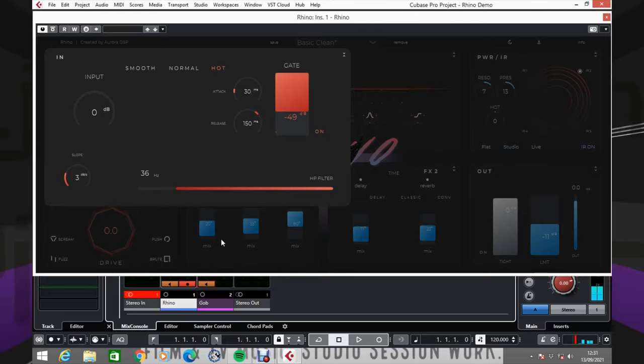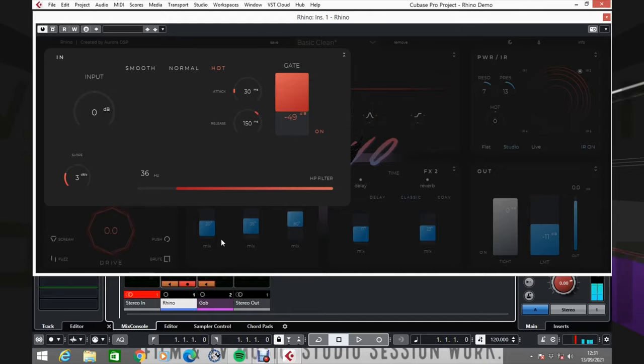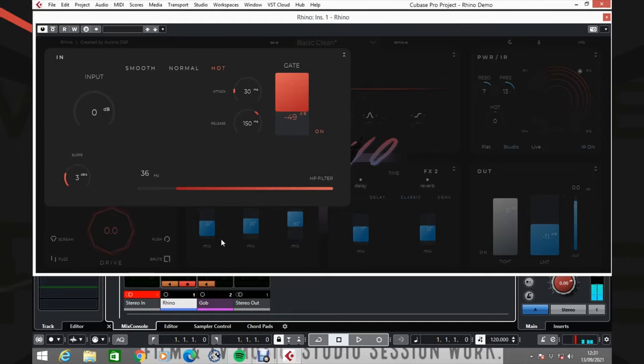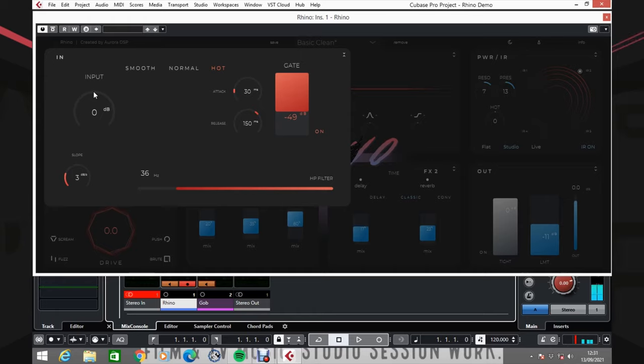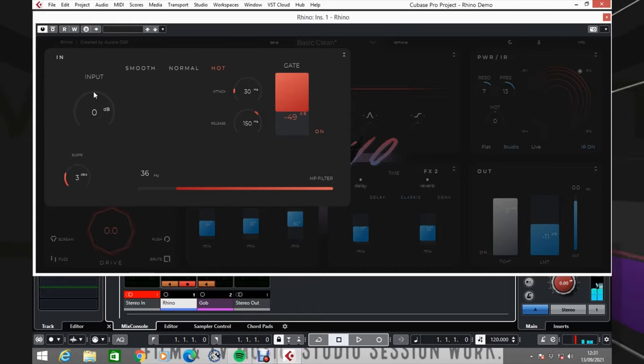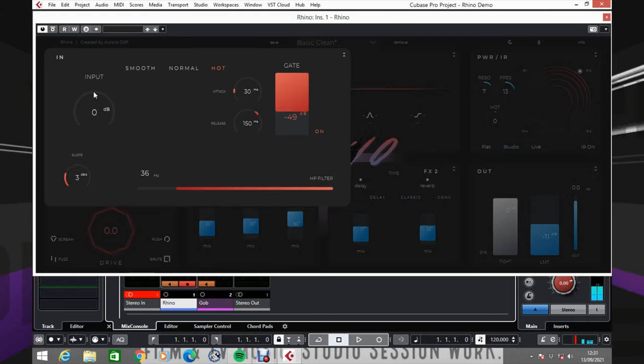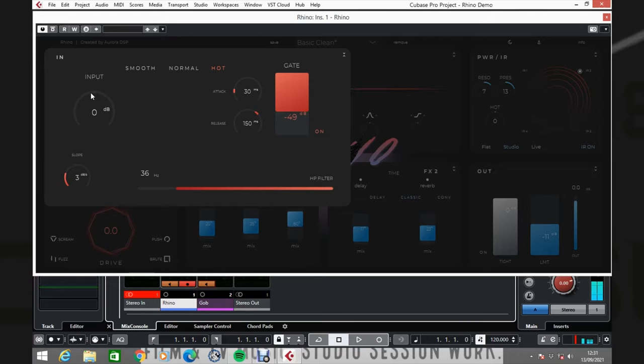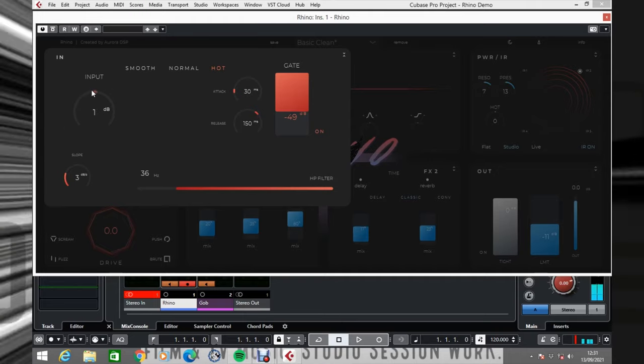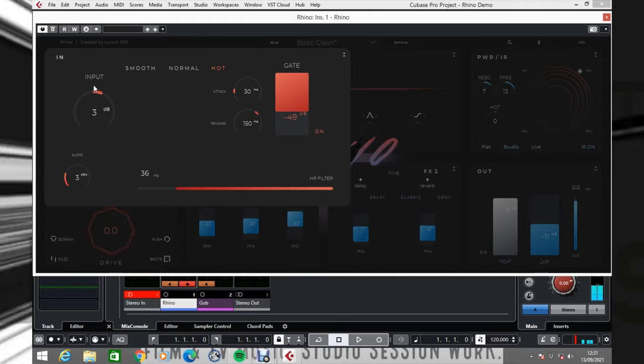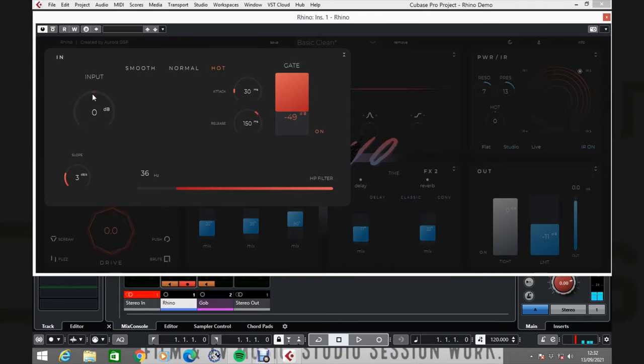Input will give you a chance to attenuate the volume of a very loud instrument. For instance, let's say if you've got one of those 24 fret active pickup guitars and you might be overloading the front end of Rhino, so you can just attenuate it back a little bit. And of course you can also boost a quieter instrument.